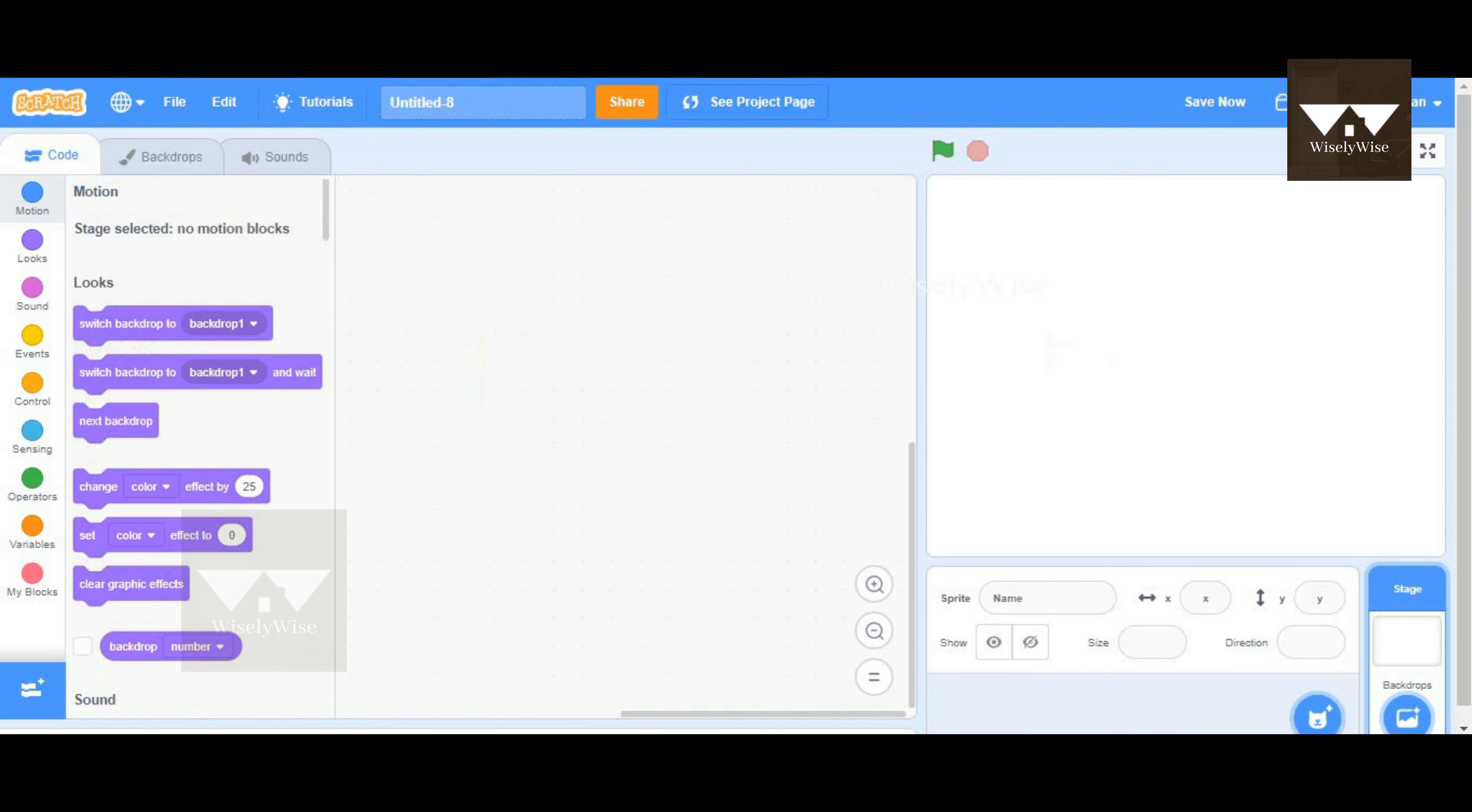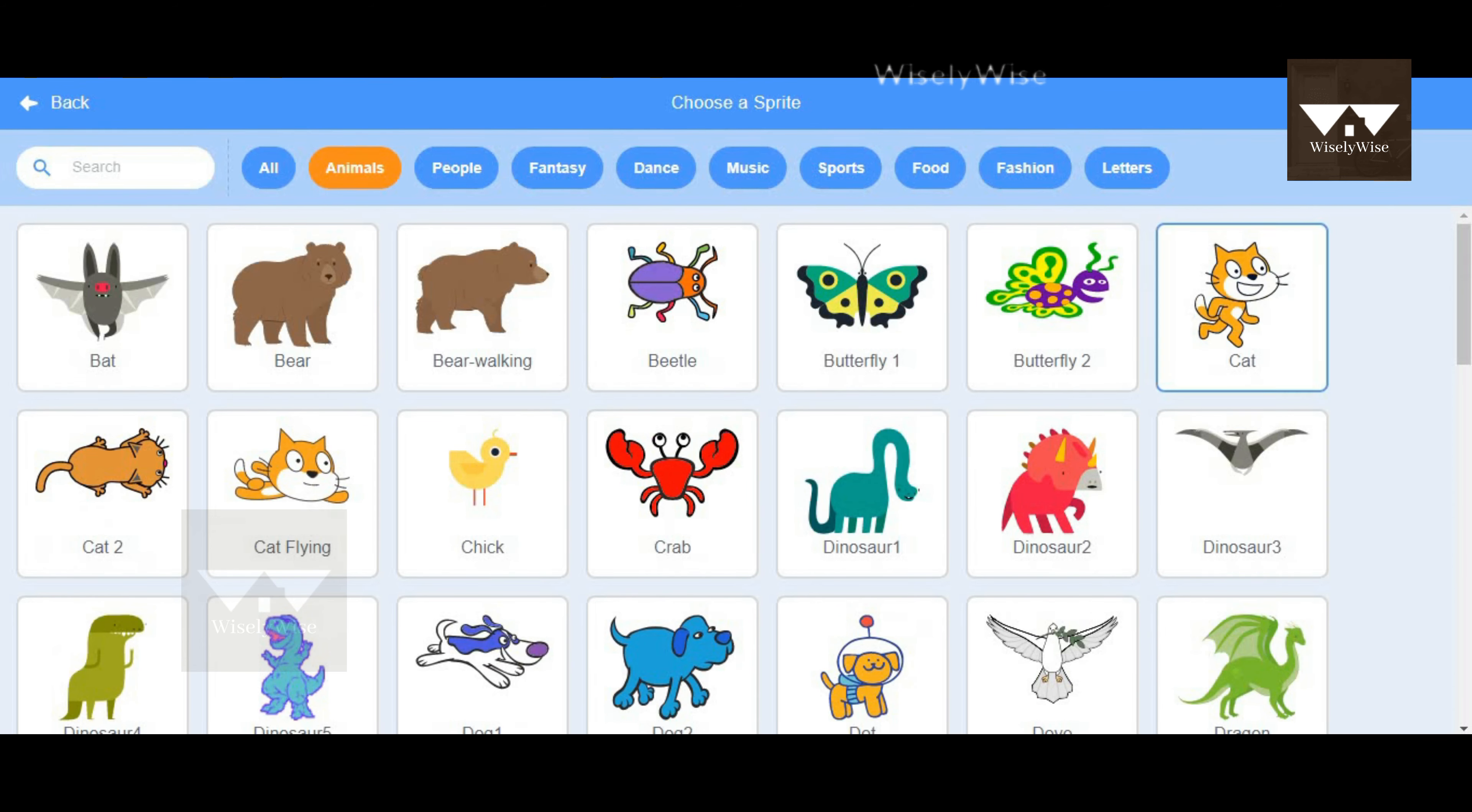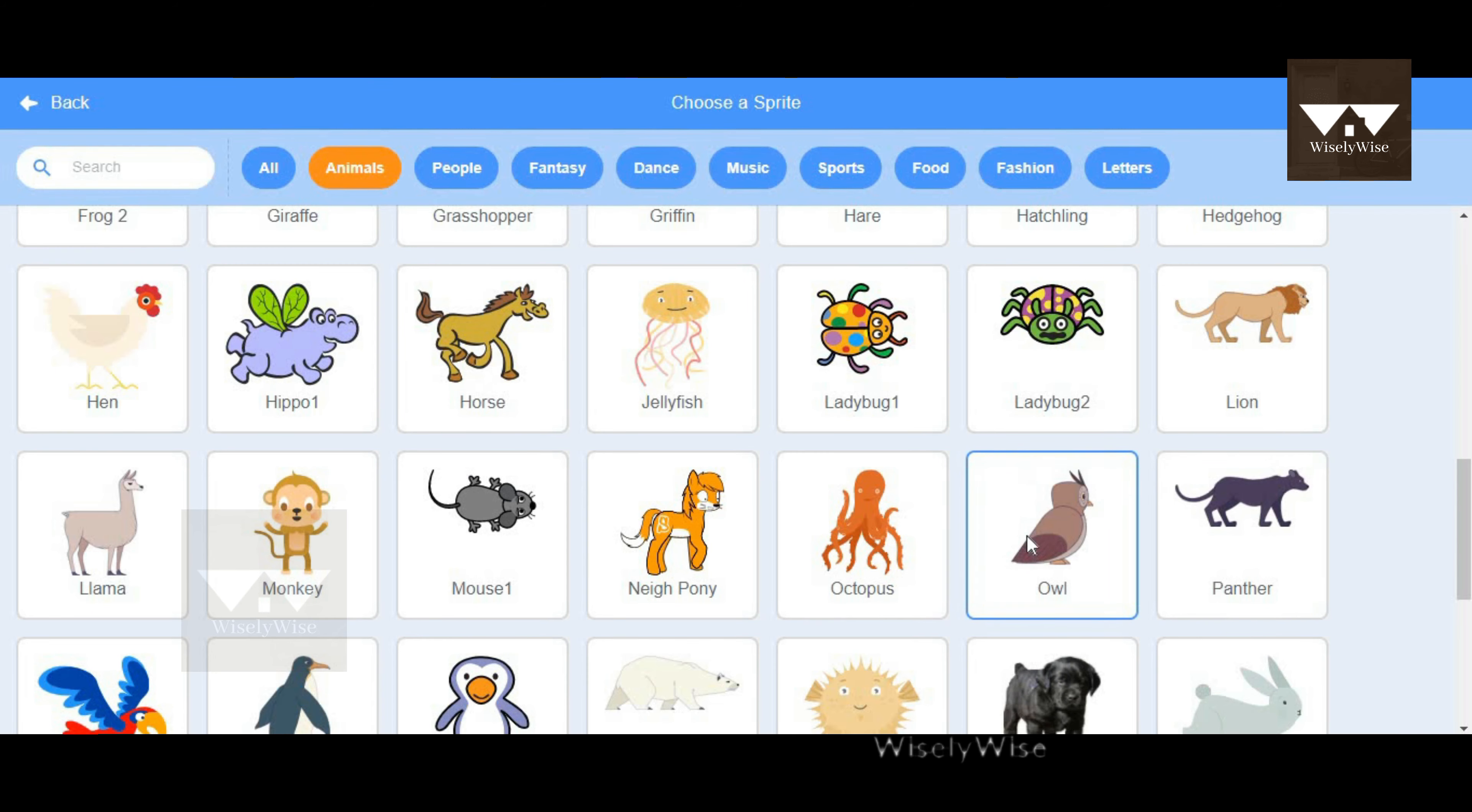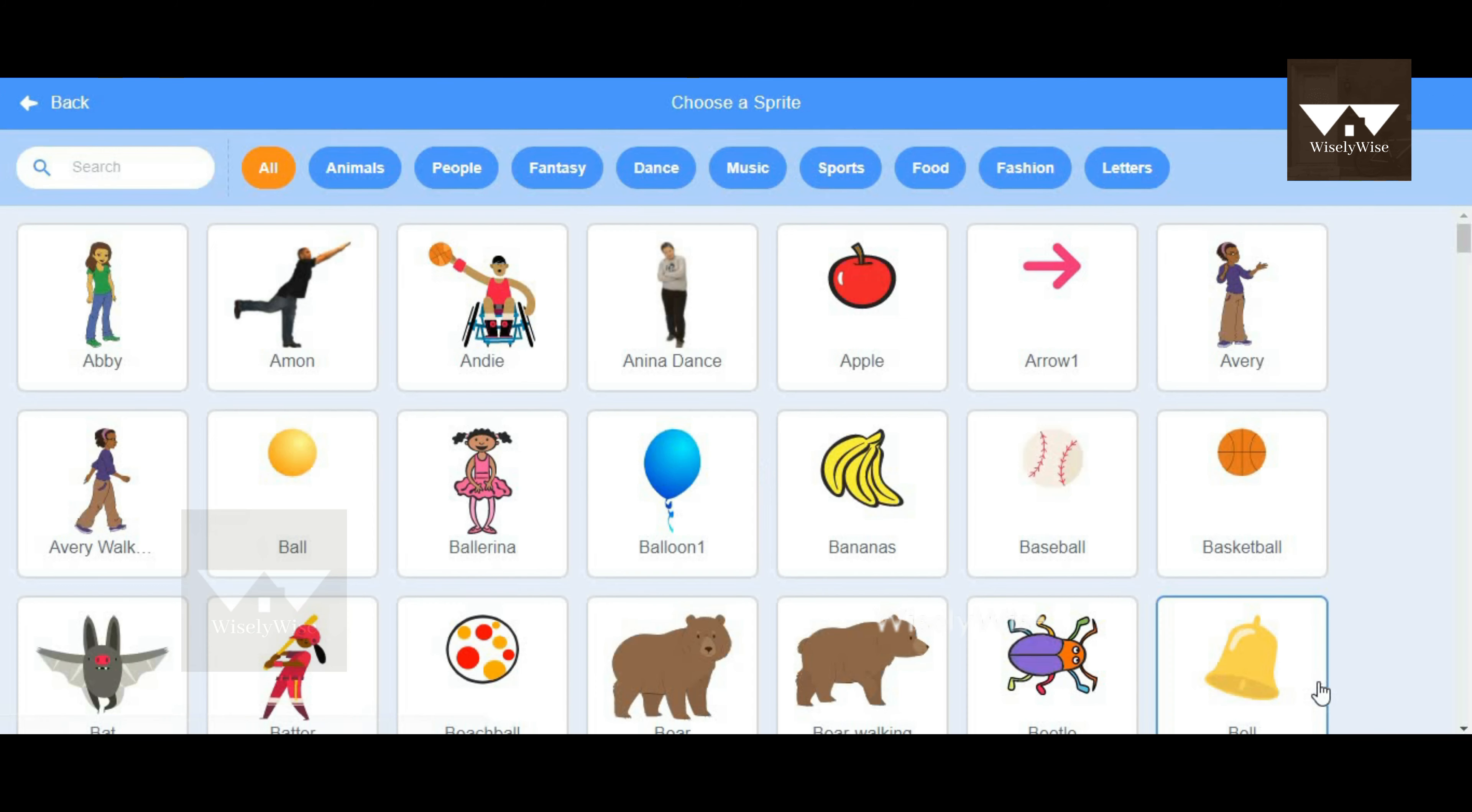I'm going to go to the sprite library and choose the sprite for today. Maybe we can go for an animal or a bird—we can choose an owl. I'm going to choose two other sprites which will make the owl move.